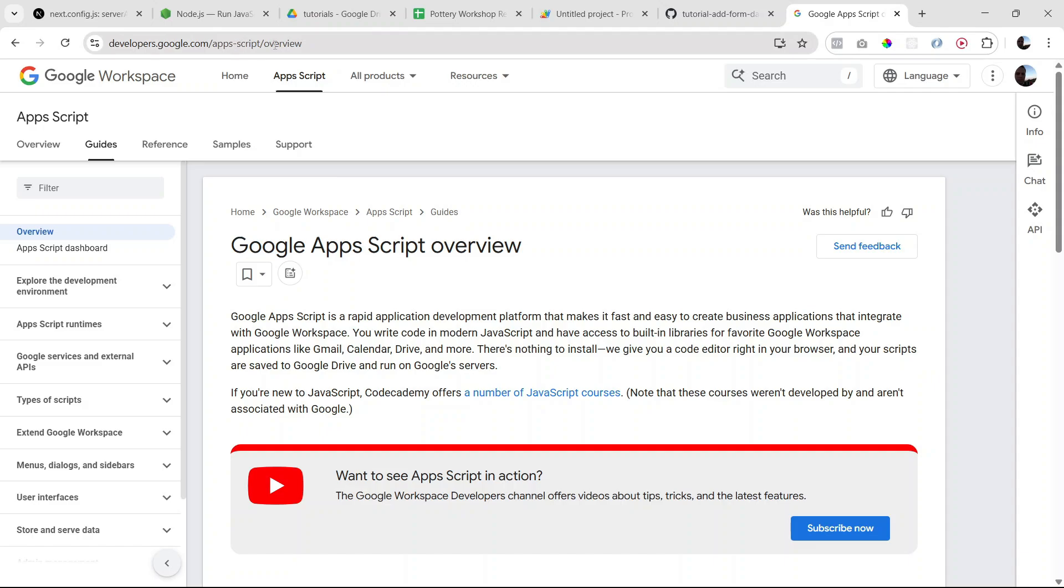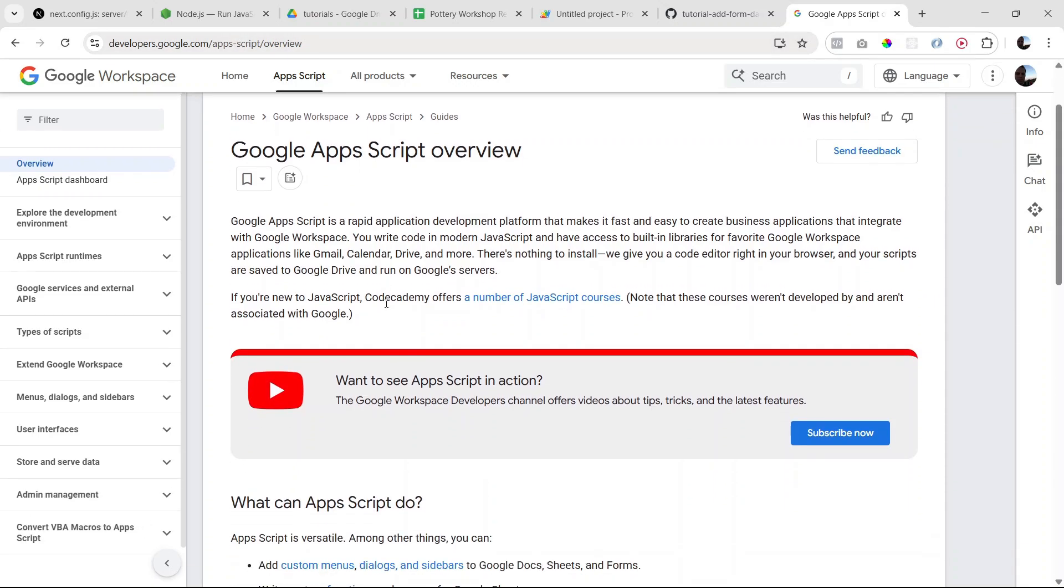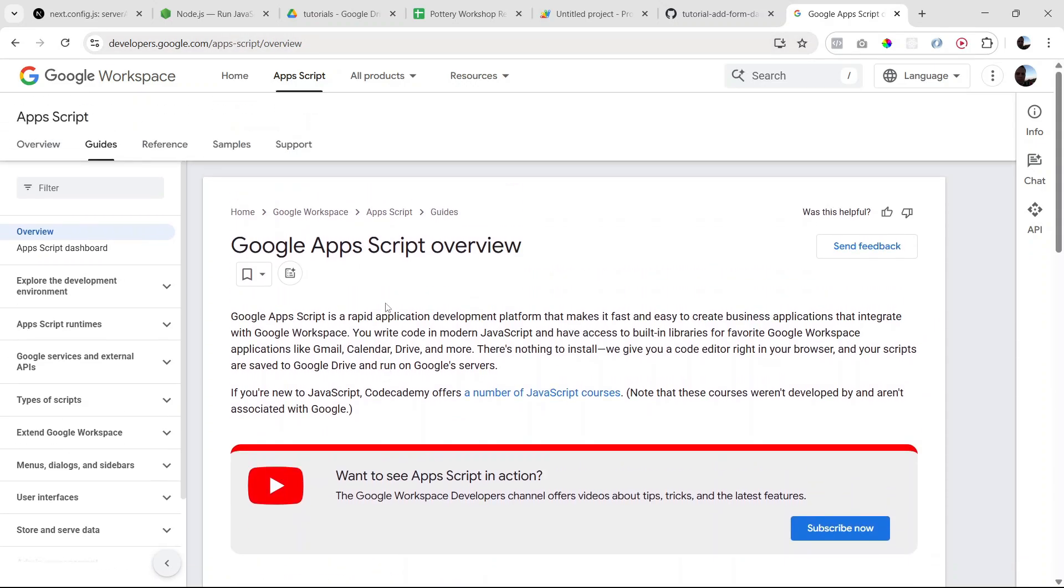But there are plenty of other resources on Google as well as on YouTube that you can consult. But essentially it's basically JavaScript with some customized objects built in that are relevant to the different services that Google Workspace offers.